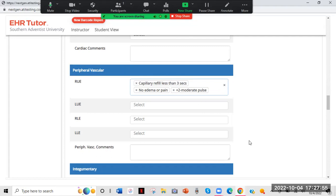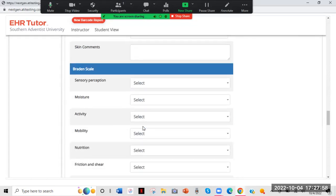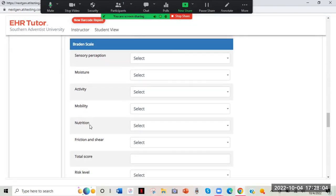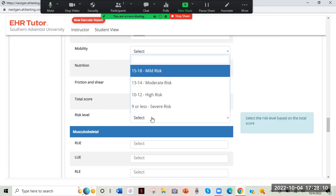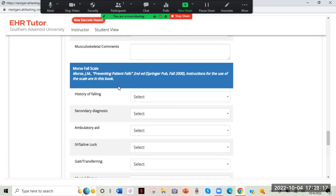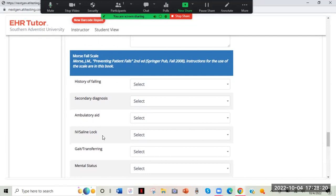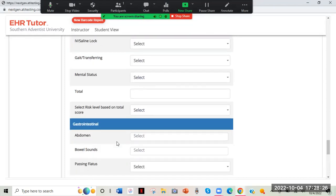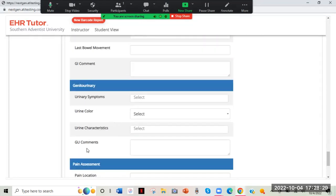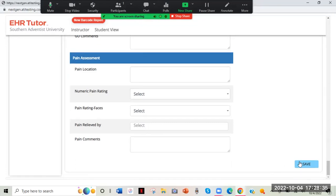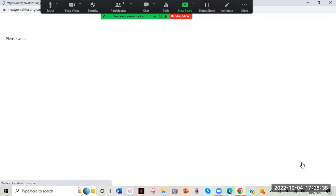When you're done with a section, click out. There's also the Tegumentary Braden Scale, which assesses skin moisture, activity, and mobility — this determines whether the patient is at risk for pressure ulcers. Musculoskeletal covers their movements. The fall scale determines fall risk — go through all the questions about fall history and they'll generate a risk score. Continue through GI, GU, and pain — always use the comments field. When you're done, push Save or you'll lose everything.